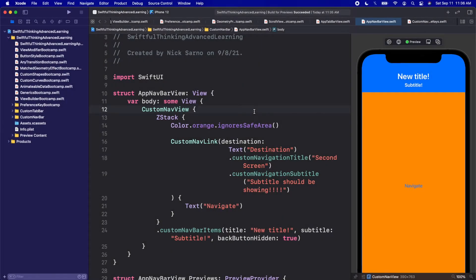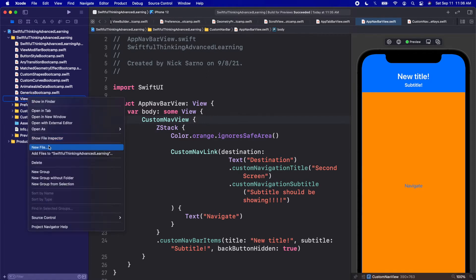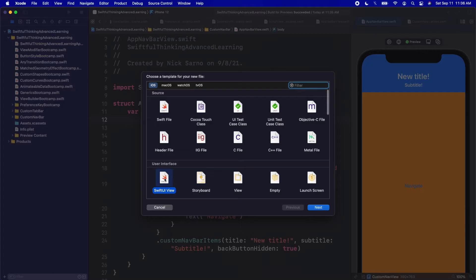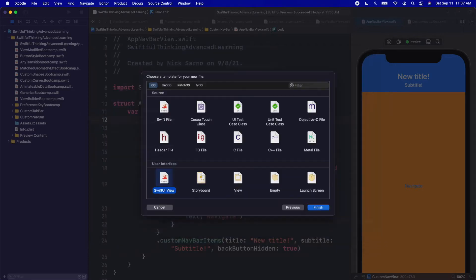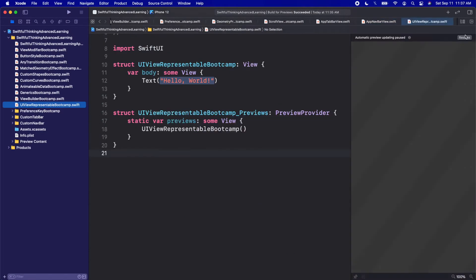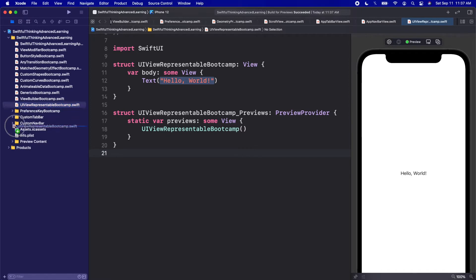Welcome back. We're in our Xcode project. Let's right-click the navigator and create a new file — a SwiftUI View. Let's call this UIViewRepresentableBoot camp. Click Create, and once you're inside, click Resume on the canvas. I'm going to move the file down below our custom navbar folder.